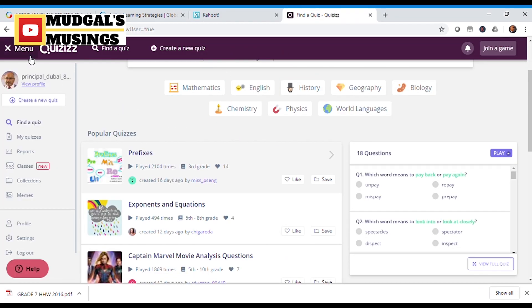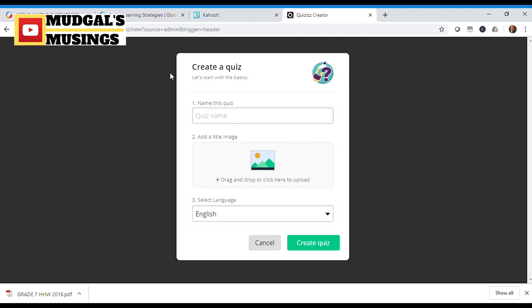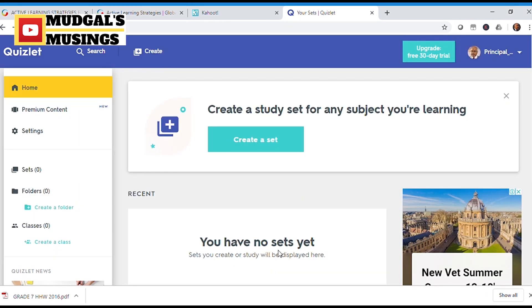The third quizzing tool on my list is Quizizz. Quizizz can be used on any device — laptop, desktop, or any mobile device — and your students are going to love it for the simple fact that it is easy, it is fun, and the feedback is absolutely instant.